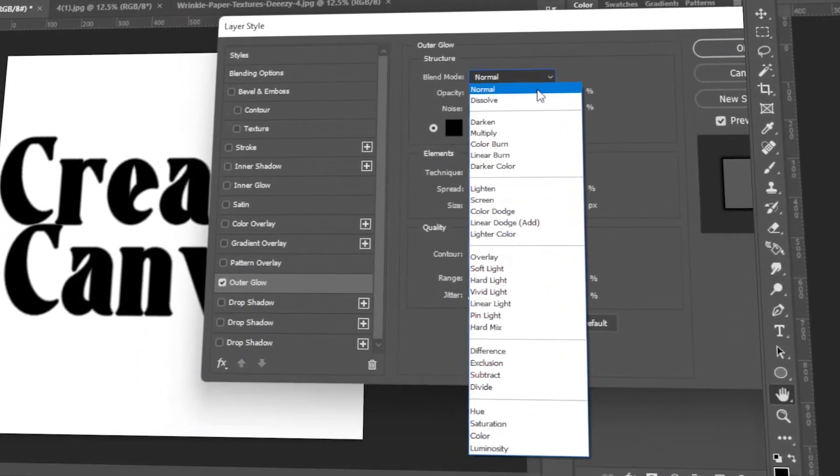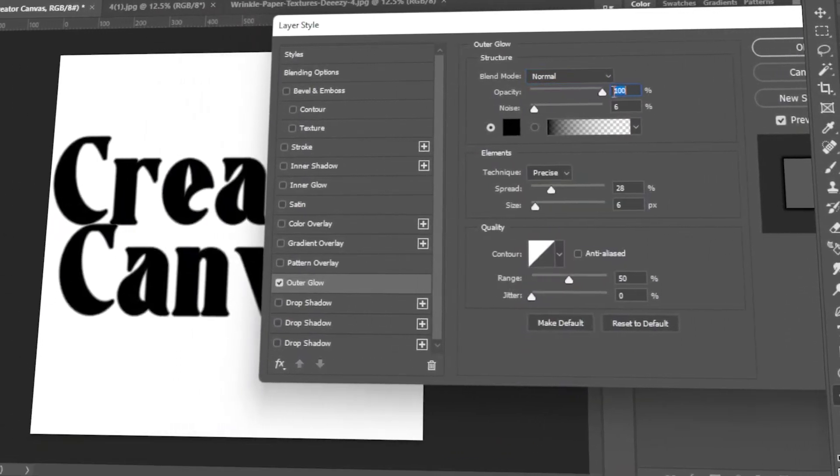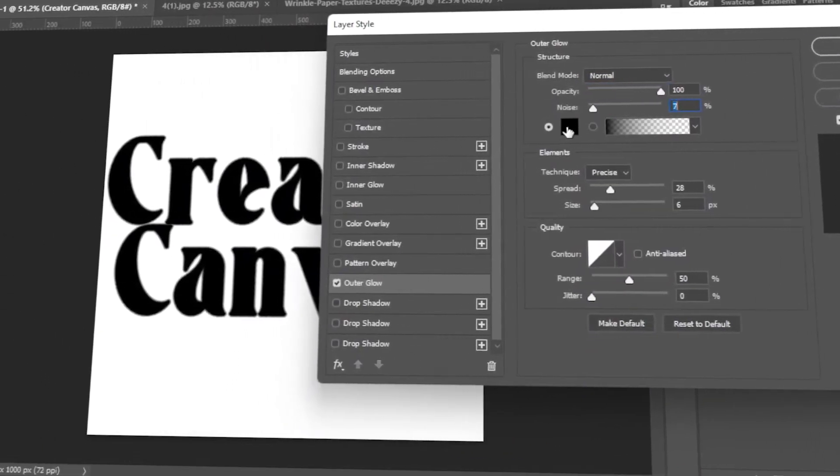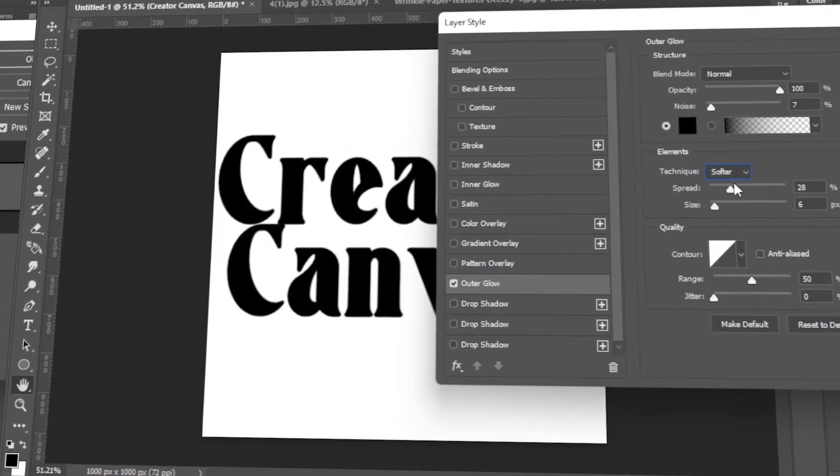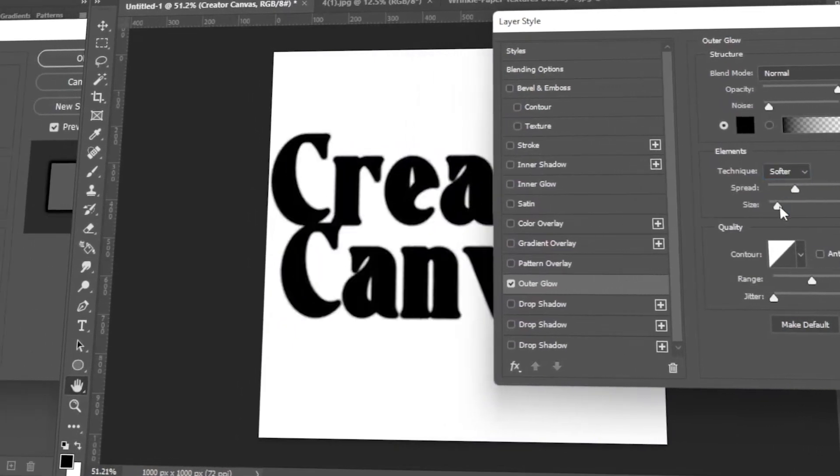In today's video, I will teach you how to make your text look printed in Photoshop. Let's get started.